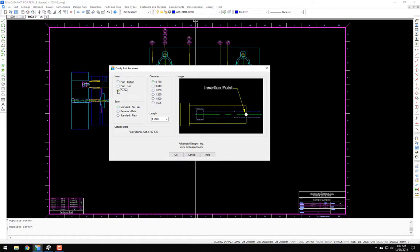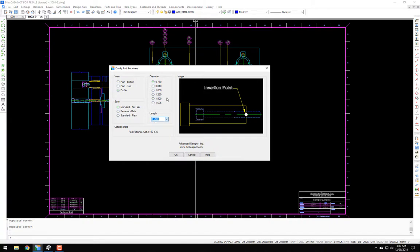And then you have your profile views. We have a number of different diameters and the corresponding length based on that diameter. We have a few different styles.